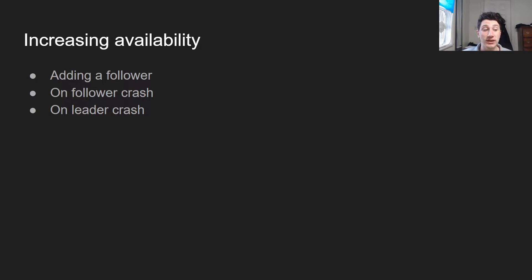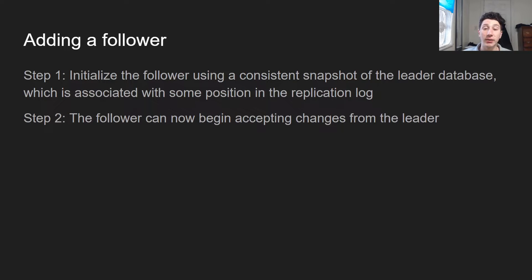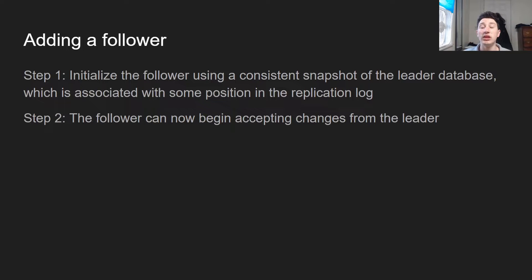There are basically three ways single leader replication handles availability. Let's say we want to add a new follower database. It's pretty easy — we take a consistent snapshot of the leader database, meaning we look at the leader at a certain point in time and copy its contents. That snapshot is associated with a point in the replication log, so once we copy it to a new node, we can start making changes from that point forward.